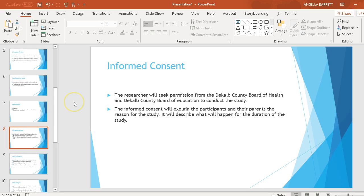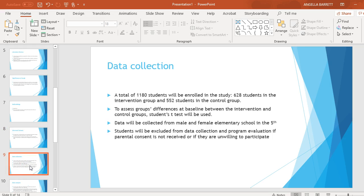Informed Consent: The researcher will seek permission from the DeKalb County Board of Health and DeKalb County Board of Education to conduct the study. The informed consent will explain to the participants and their parents the reason for the study. It will describe what will happen for the duration of the study.